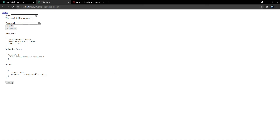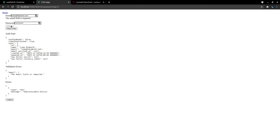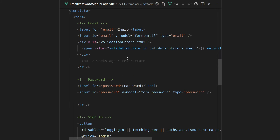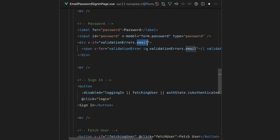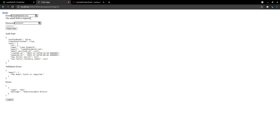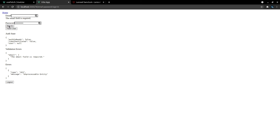The email field is required — that's currently working. When I log in again, it does reset the errors and gives us the new error that the password field is required. For password-related errors it's the same thing — you just change that from email to password. This is of course where it would be really nice to abstract this into its own component. This is a really good pattern to know for the future anyway, for other projects you're working on.